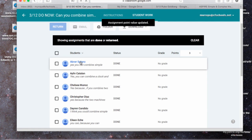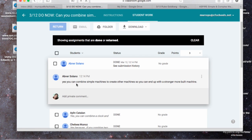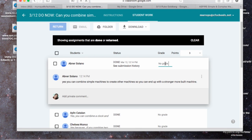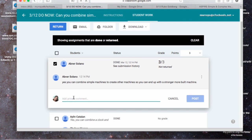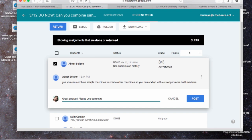We'll click on Abner here, and Abner's answer was, yes, you can combine simple machines to create other machines, so you can end up with a stronger, more built machine. I'm going to give Abner, say, we'll give him a grade, we'll give him a three, and I'm going to say, great answer, so whatever comment, please use correct grammar.